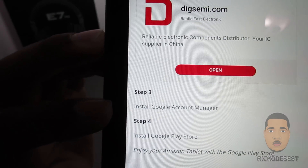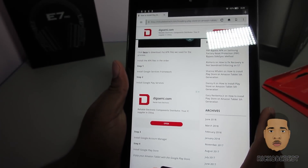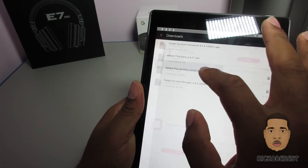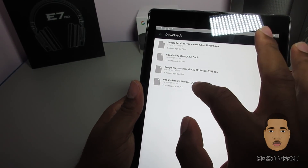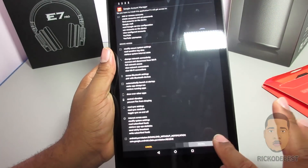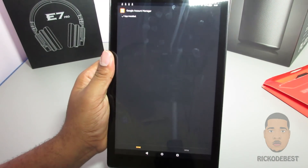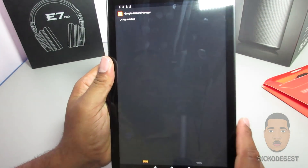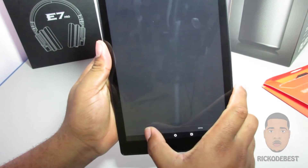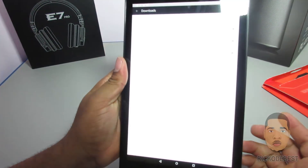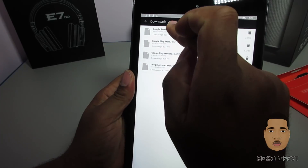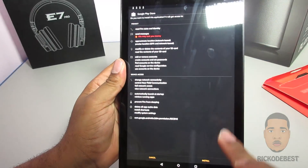The third one is Google Account Manager — install that as well. And the final one is the Google Play Store itself. The Play Store is the last one you want to install, and you must install all these APKs in the order shown.